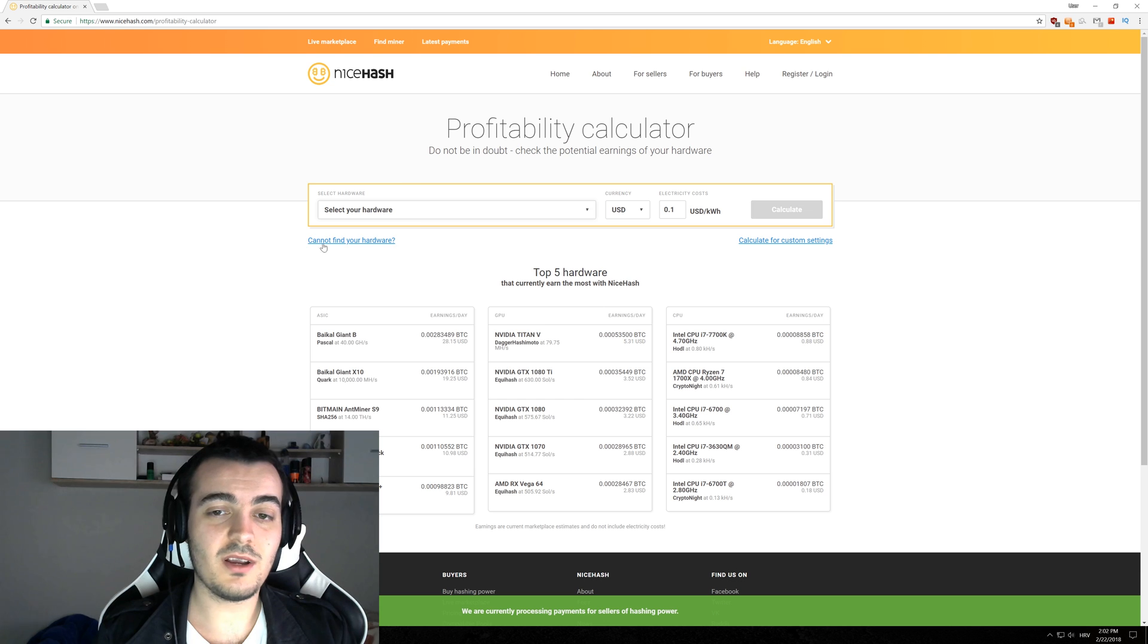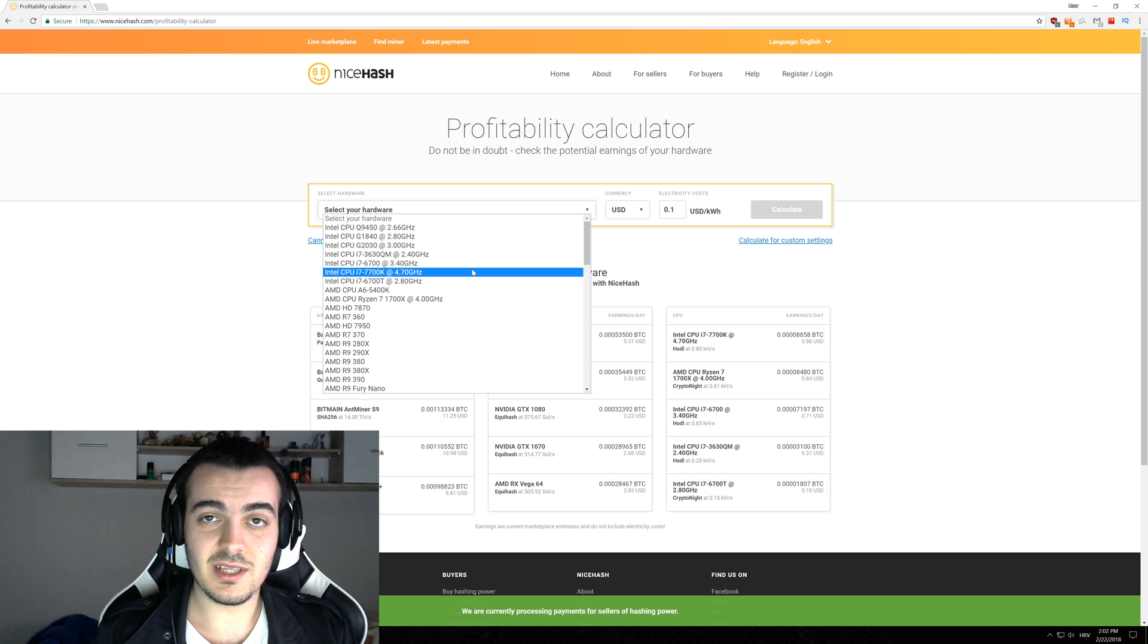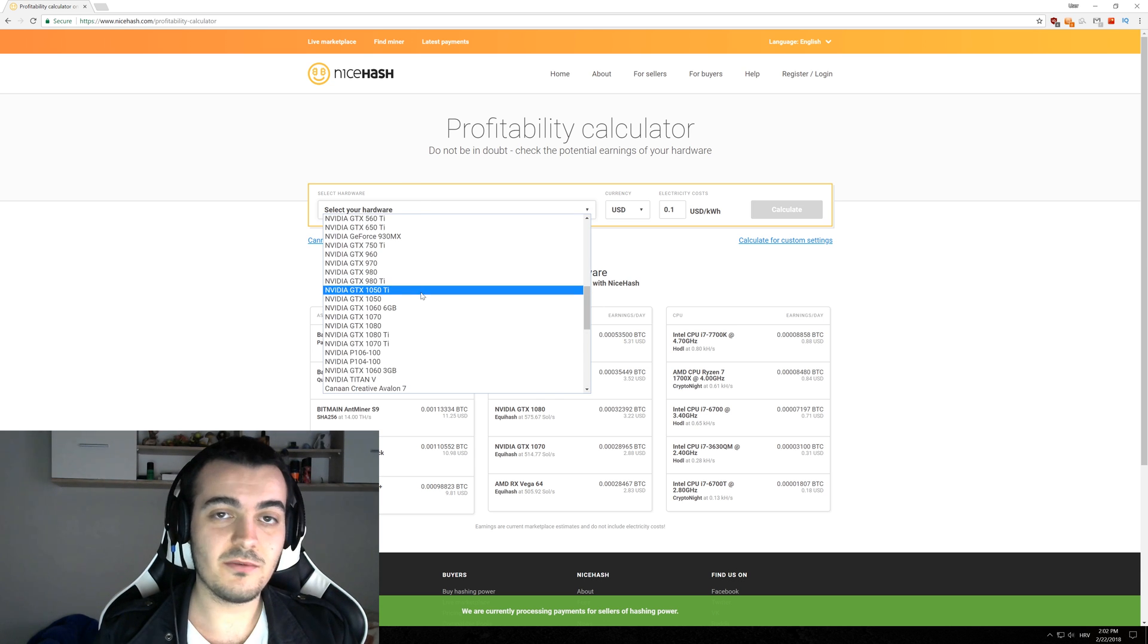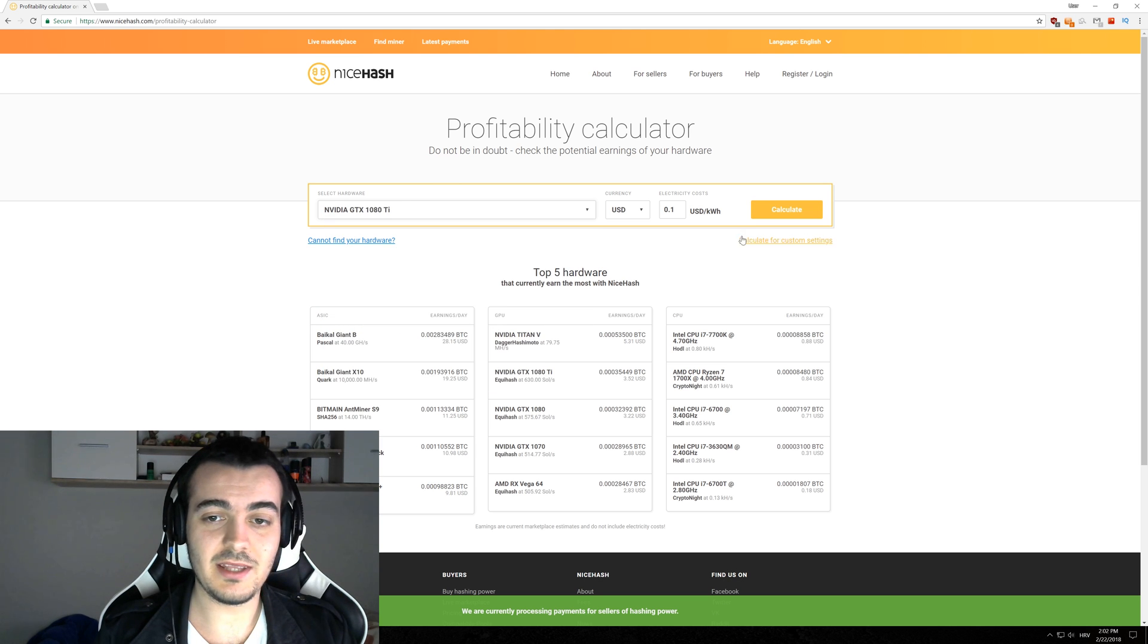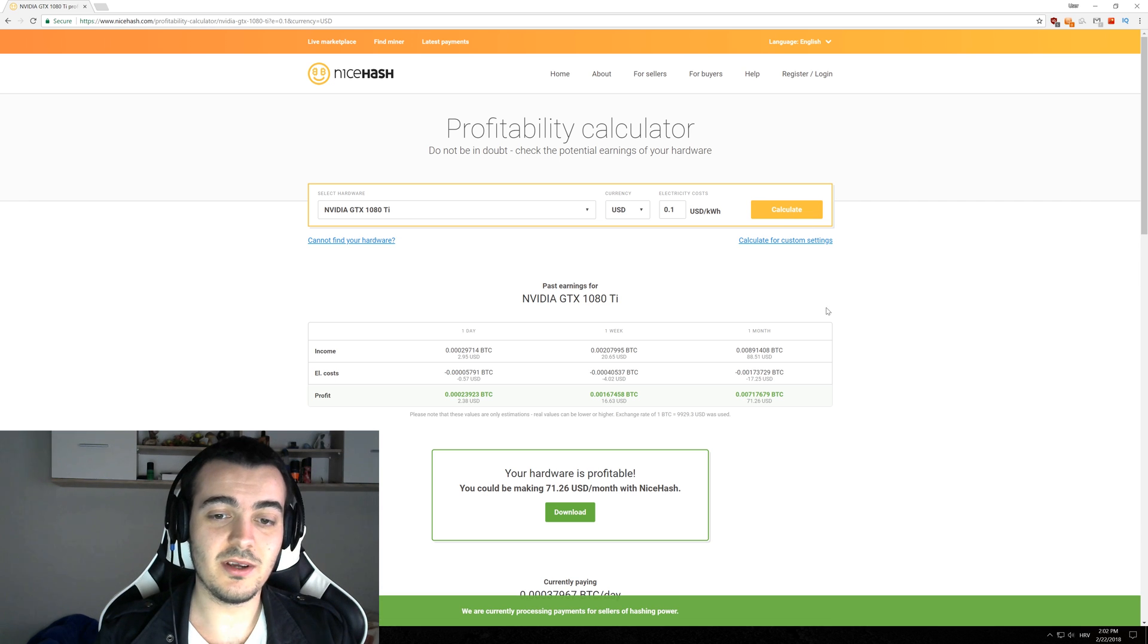So how do we counter this? First you have to select the GPU that you are currently using. For the first GPU I am going to use my own GTX 1080 Ti and you don't have to enter electricity cost or anything you just click calculate here.